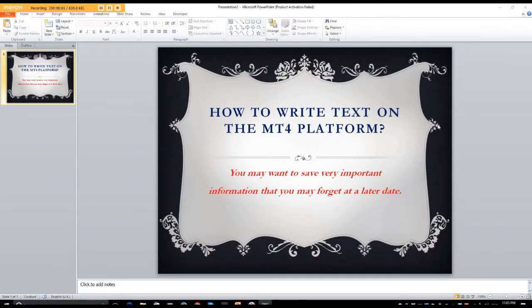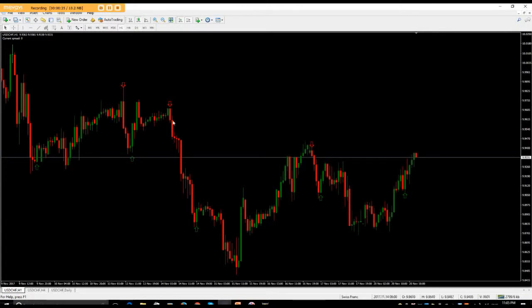Good day again guys. Another question here: how to write text on the MT4 platform. You may want to save very important information that you might forget at a later date. Sometimes it's really important that you write text on your chart, especially if you're going to be saving a picture of it. So let's get started because this video shouldn't be long.